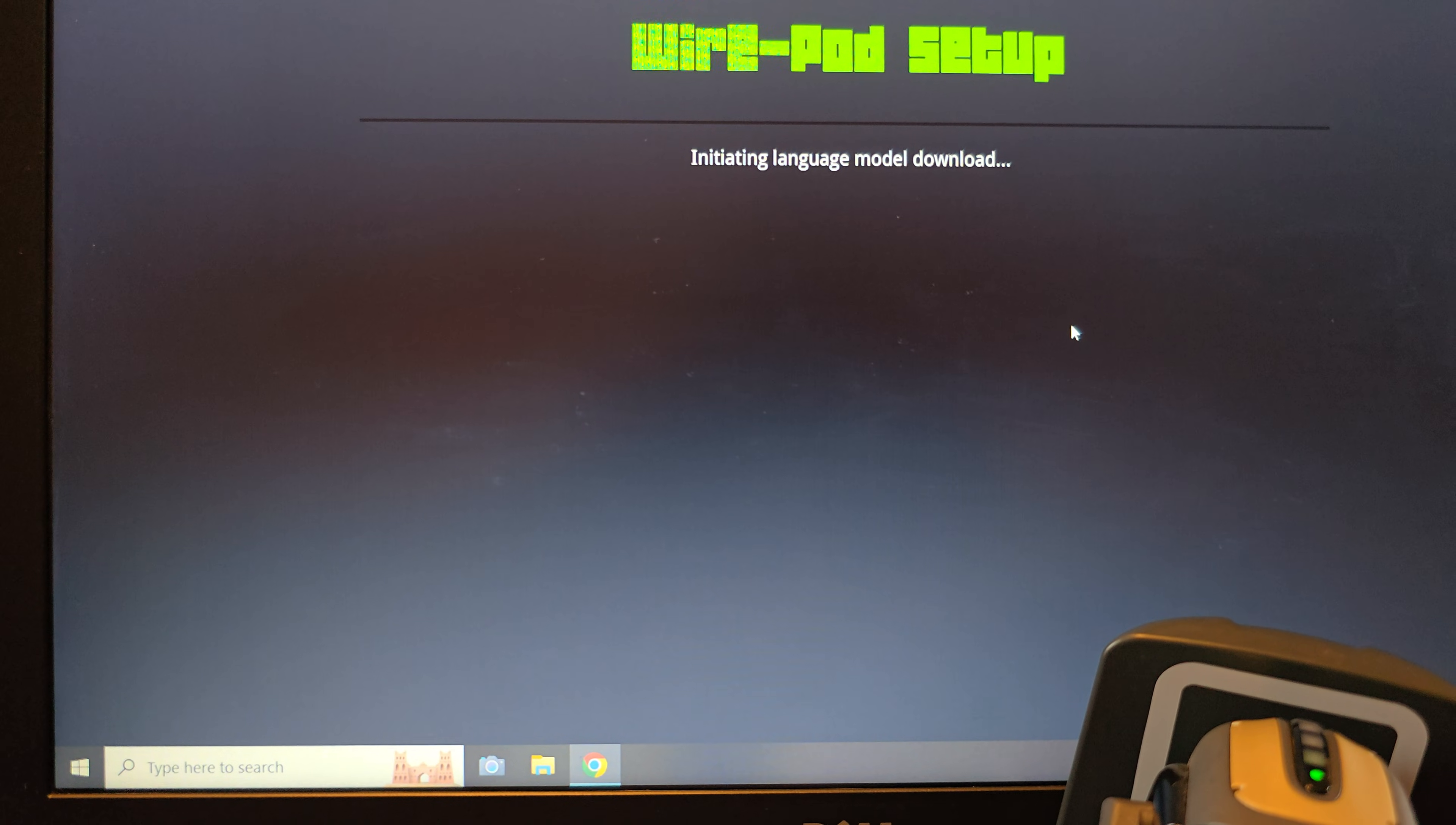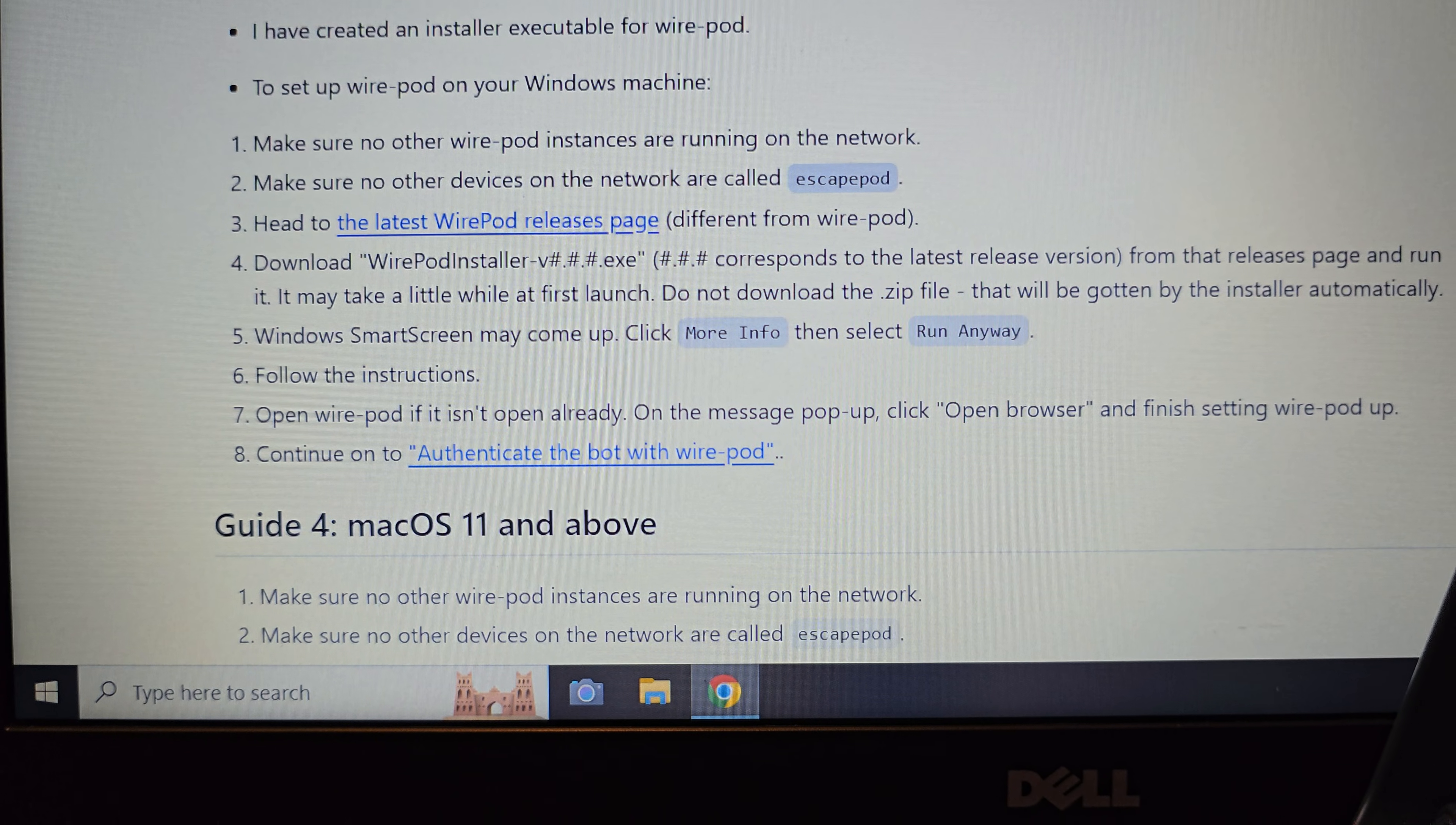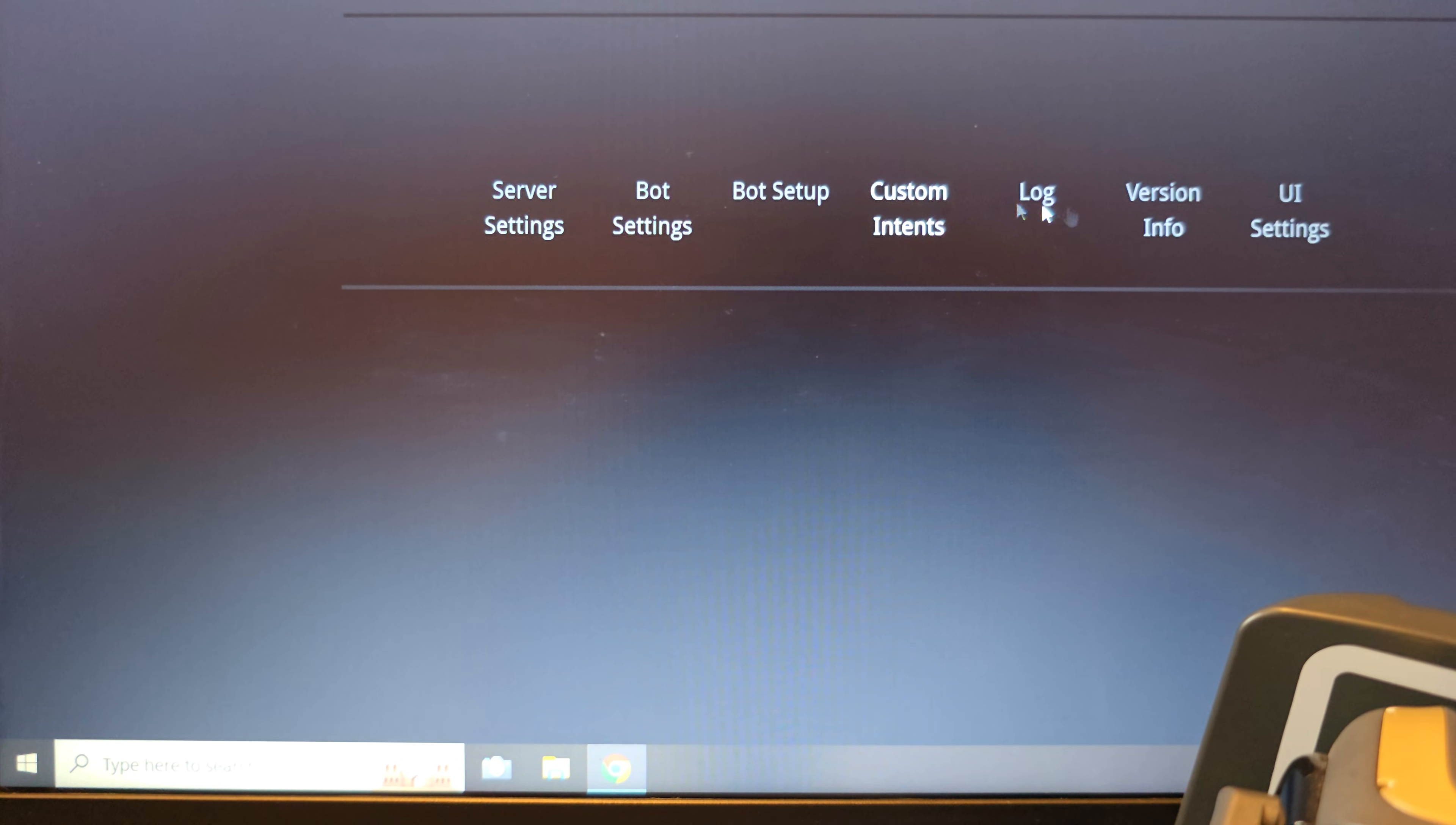So things do look a little bit different. So we're not going to change anything here, escape pod, leave the language on English, submit settings. So now it's downloading the language model. So while this process is going, I'm just going to go back to the Kircre123 instructions. So we went to the release page, we downloaded the EXE. It did not pop up any type of issue for me for the virus protection. But just so you are aware, that would be step number five. Step number six is the instructions that we're going to be following in the Wire Pod settings page.